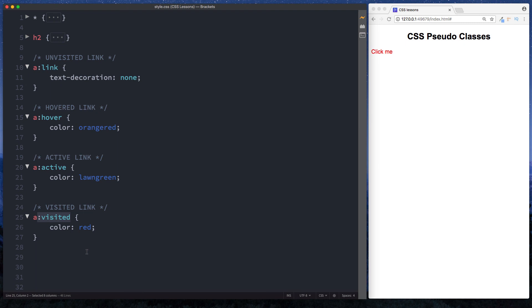That's it for this lesson on CSS pseudo classes. In the next lesson, we'll continue by looking at some more CSS pseudo classes and the different scenarios in which you can use them. Please like and subscribe, and I'll see you on the next one.